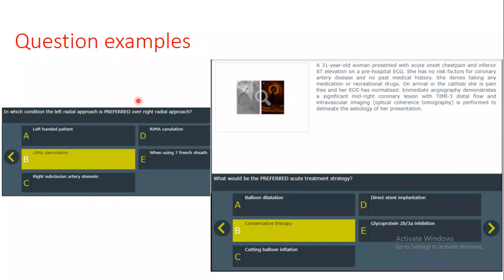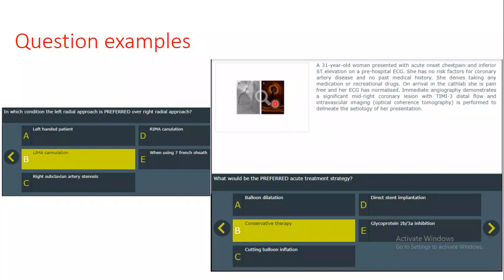Here are a couple of question examples from the official website of the European Association of PCI. There are two types of questions: one with a clinical scenario and an image such as intra-coronary imaging OCT, IVUS, or coronary angiography. There are clues for the answer from both the clinical scenario and the picture, so you should be familiar with different intravascular imaging modalities. About 60 to 70% of questions contain an image and clinical scenario.